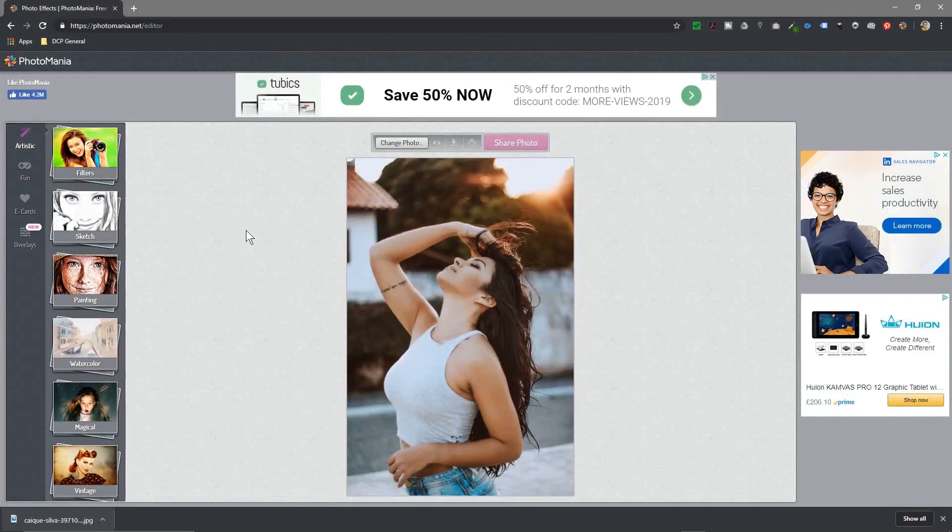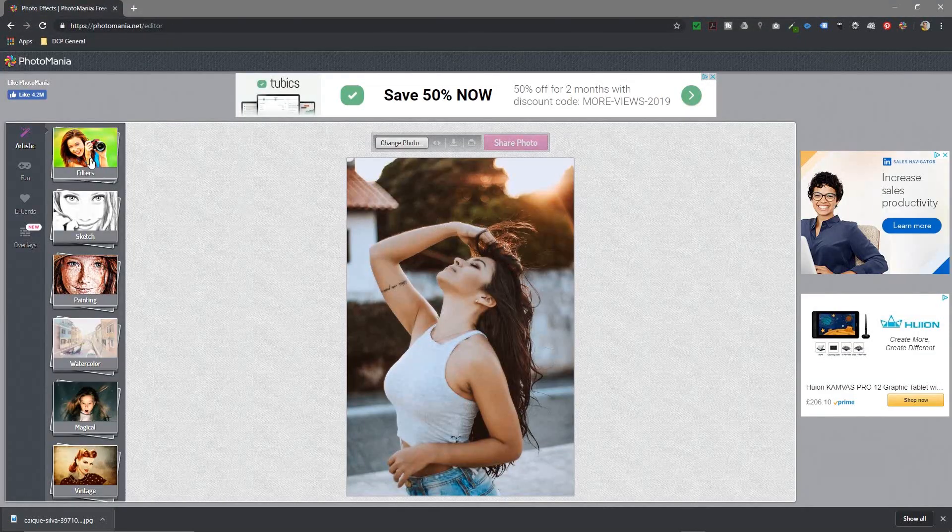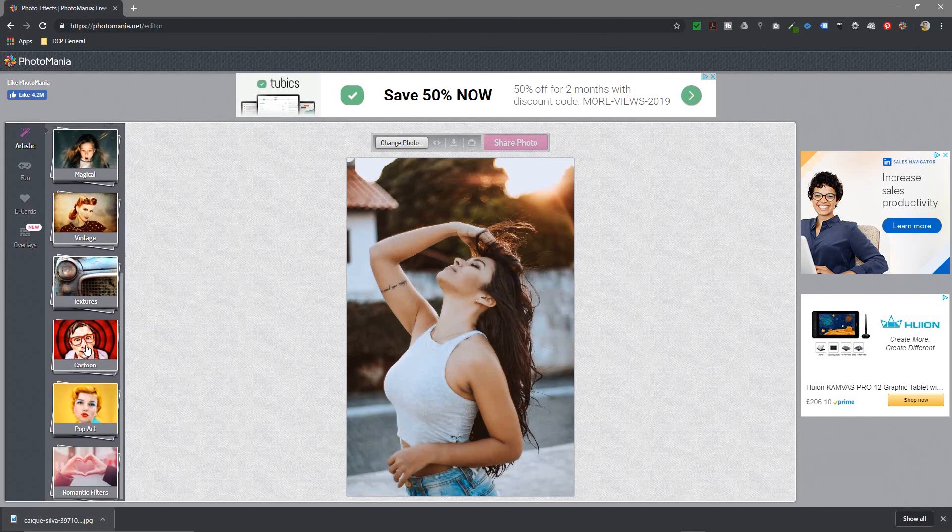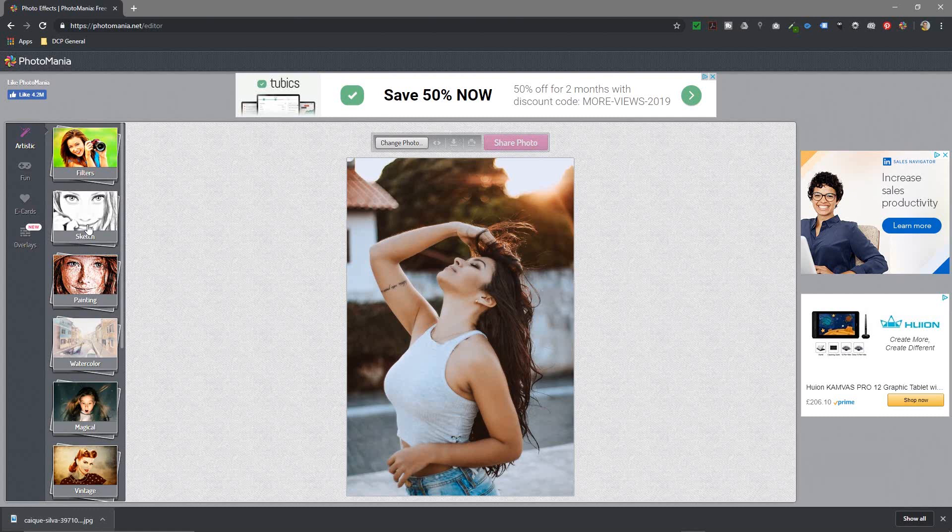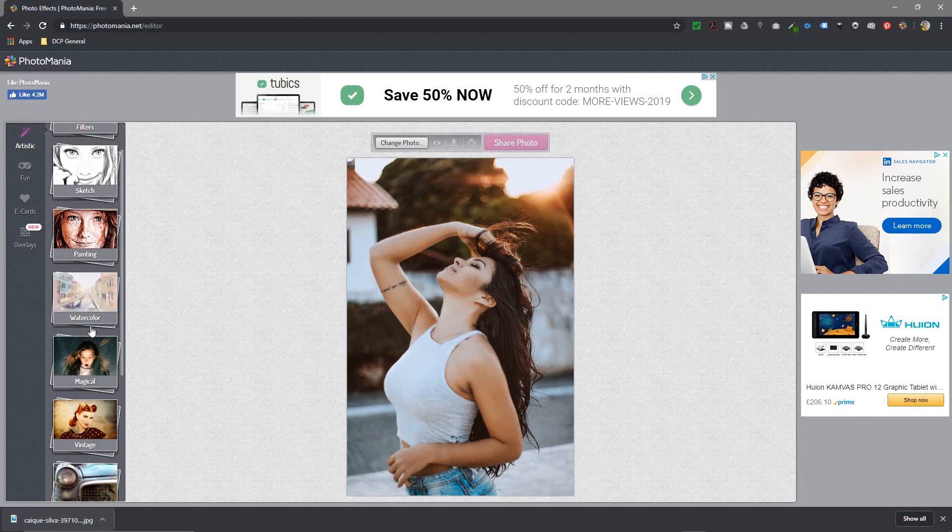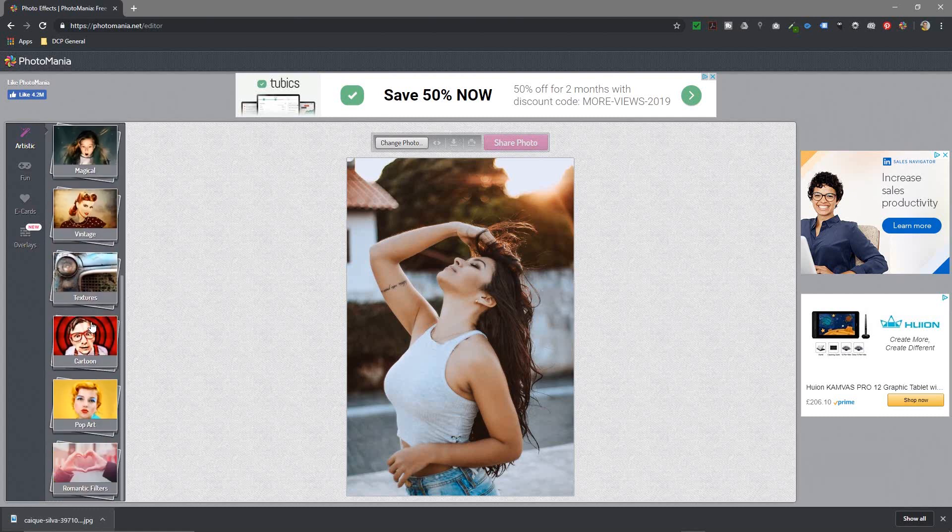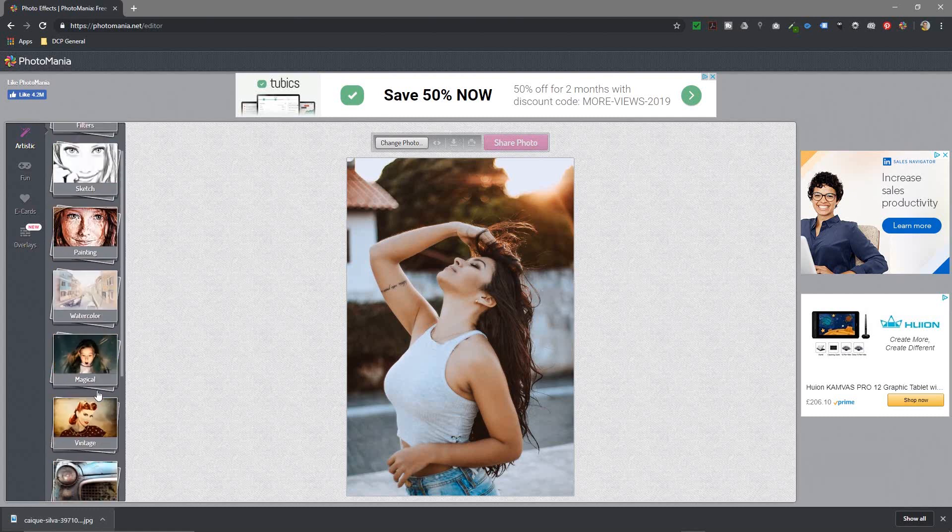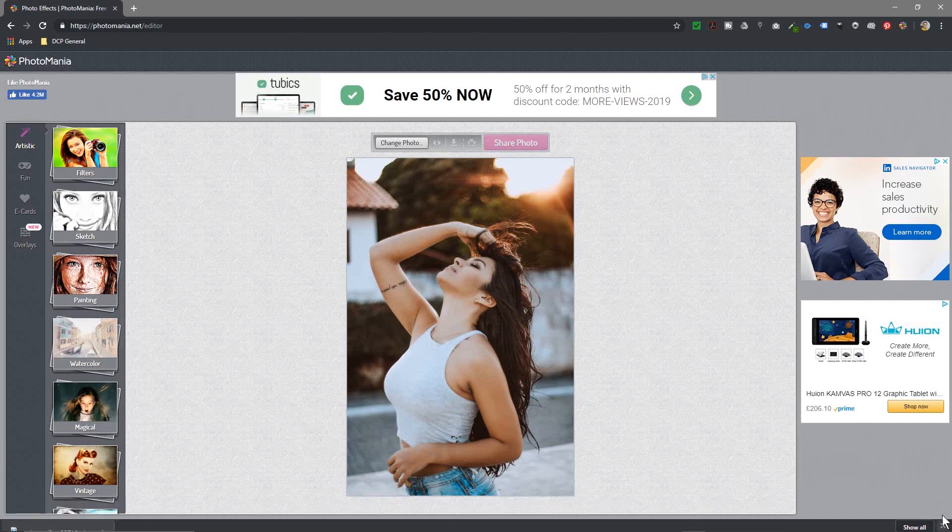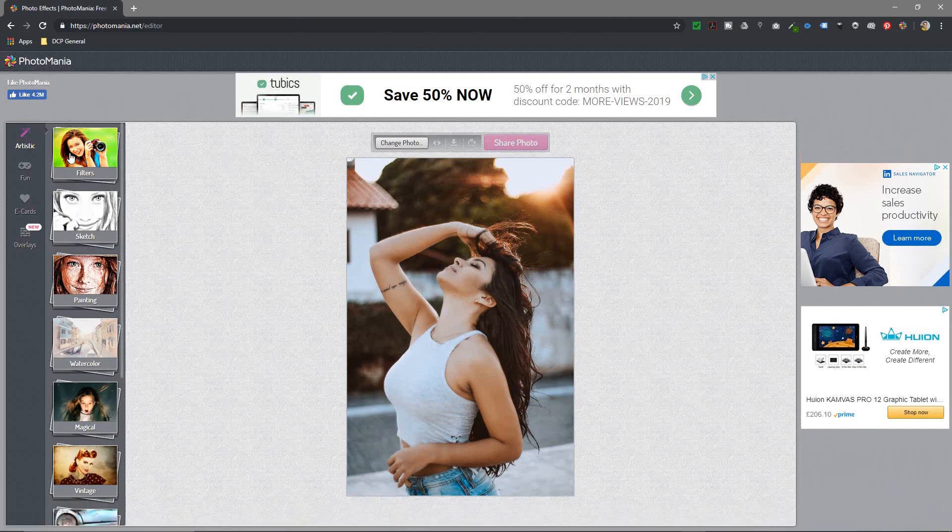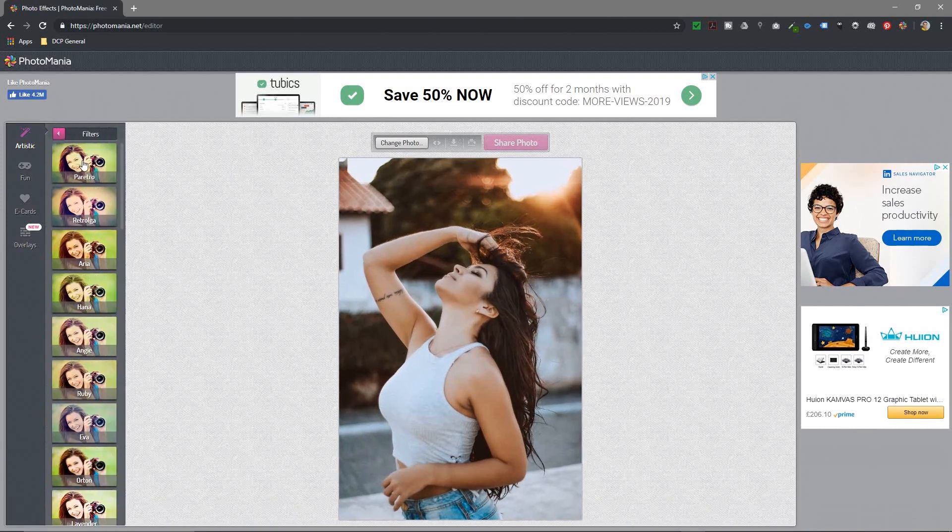Now I've got the picture in here. There are various options—you've got all these different types of filters. This first one selected is called artistic, and you've got sketches, paintings, watercolors, magical. You've got all these different types of effects that you can apply. Let's go ahead and click on filters first.